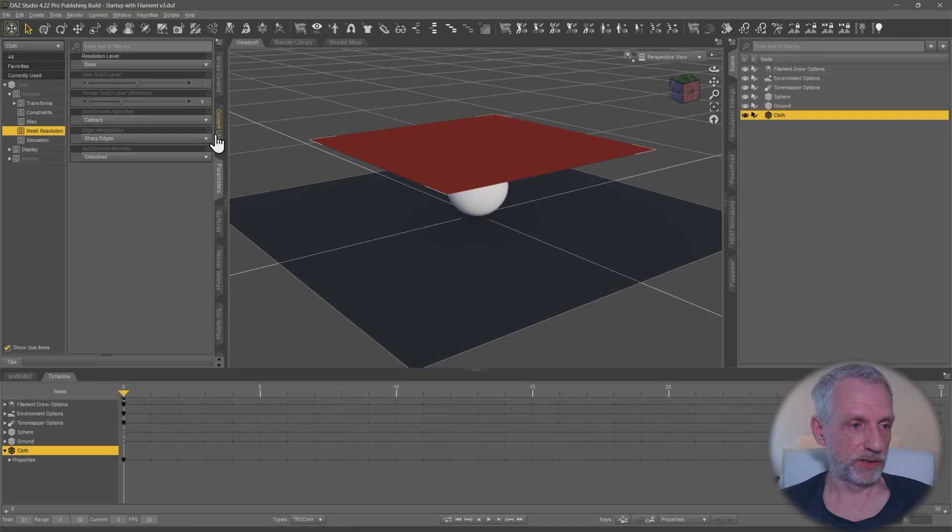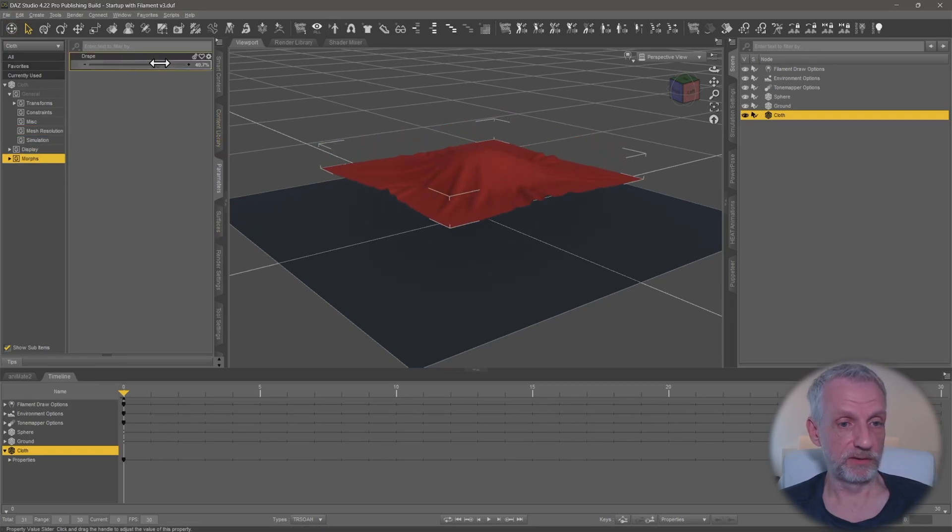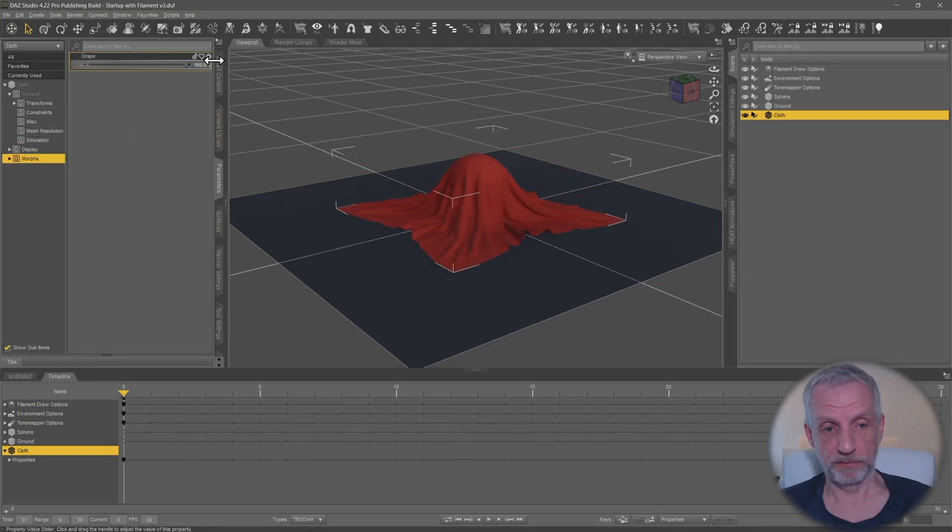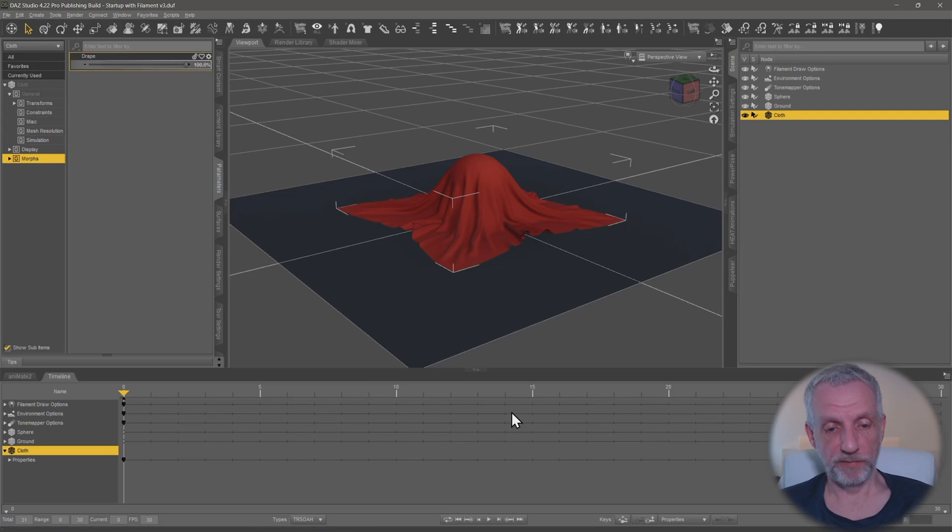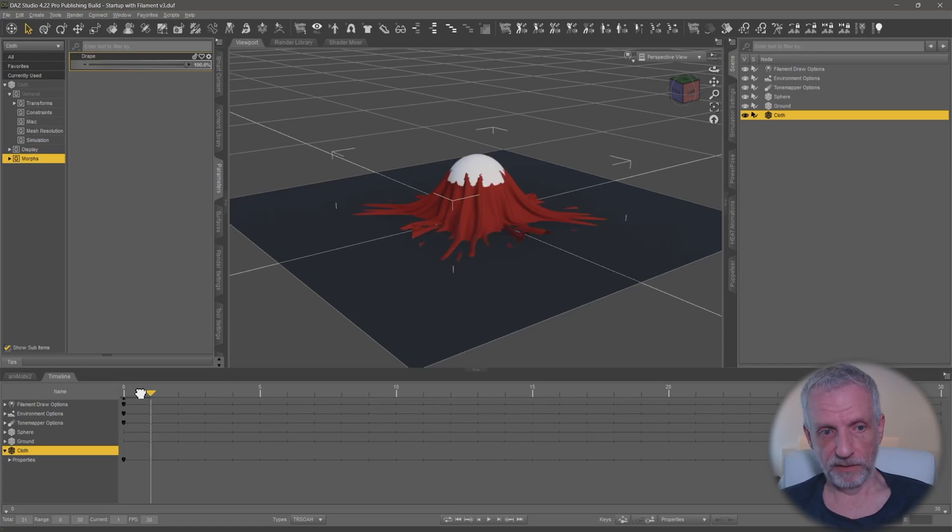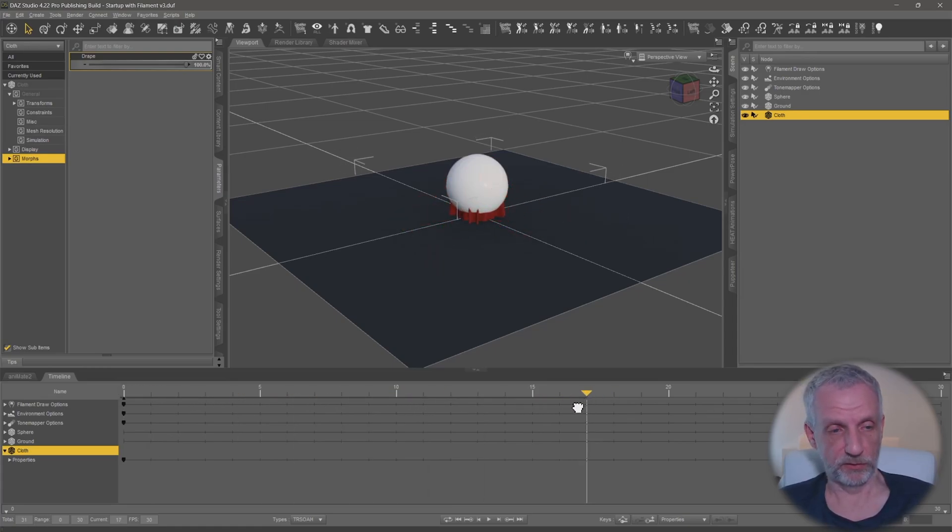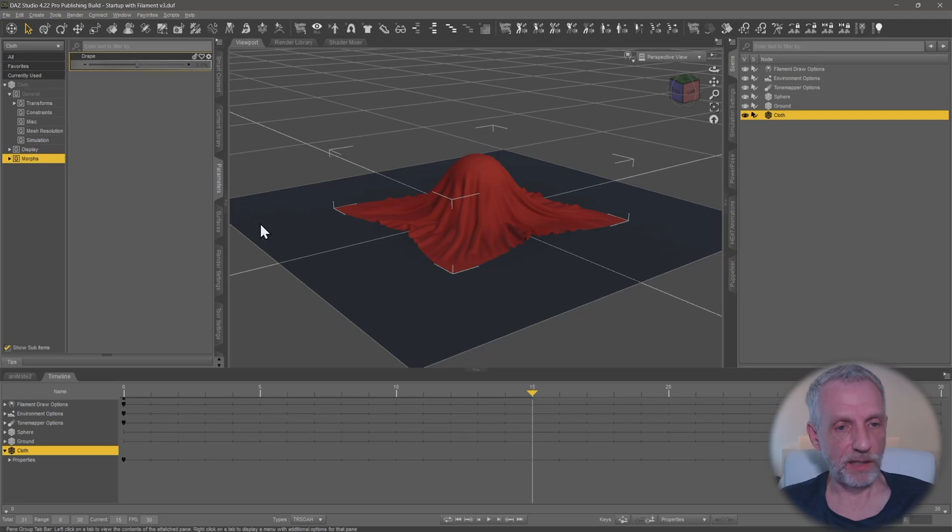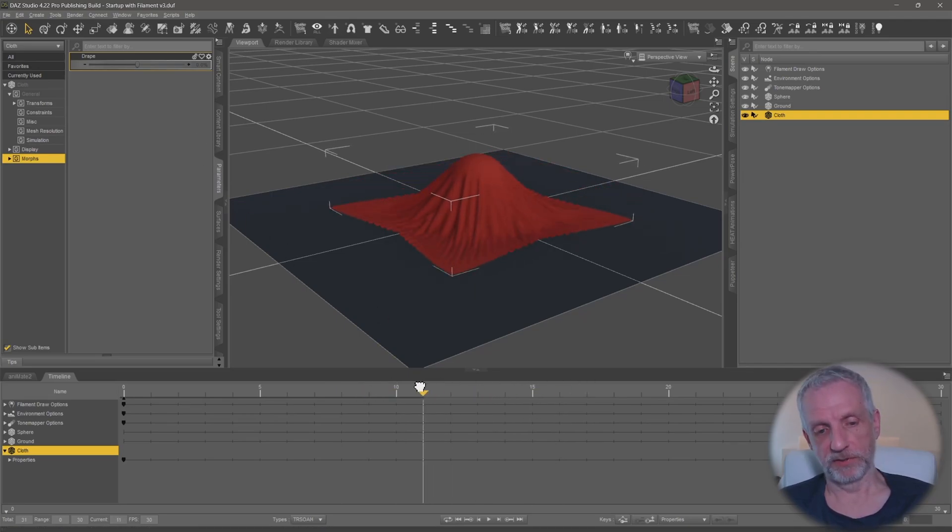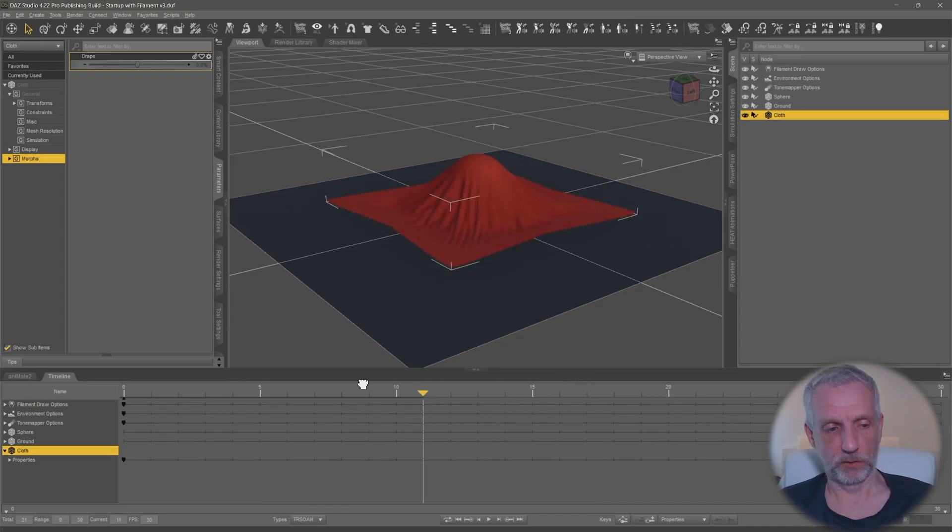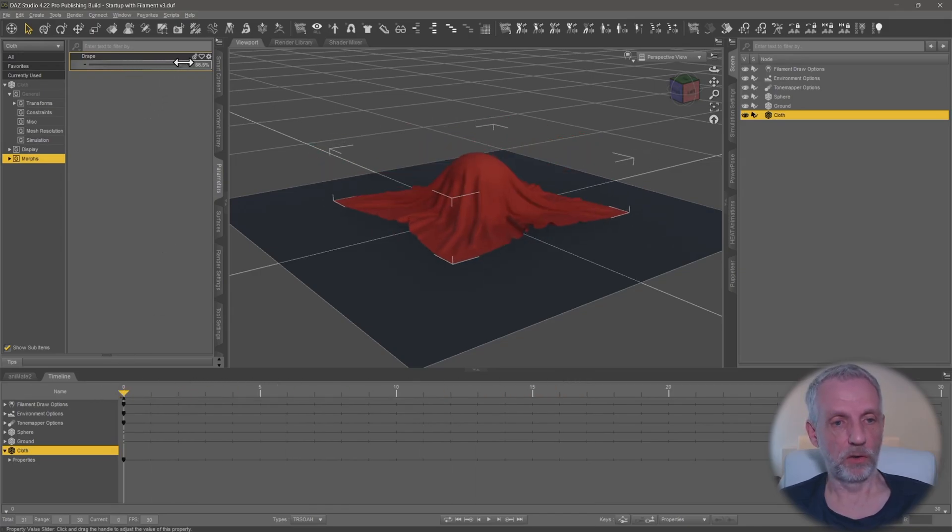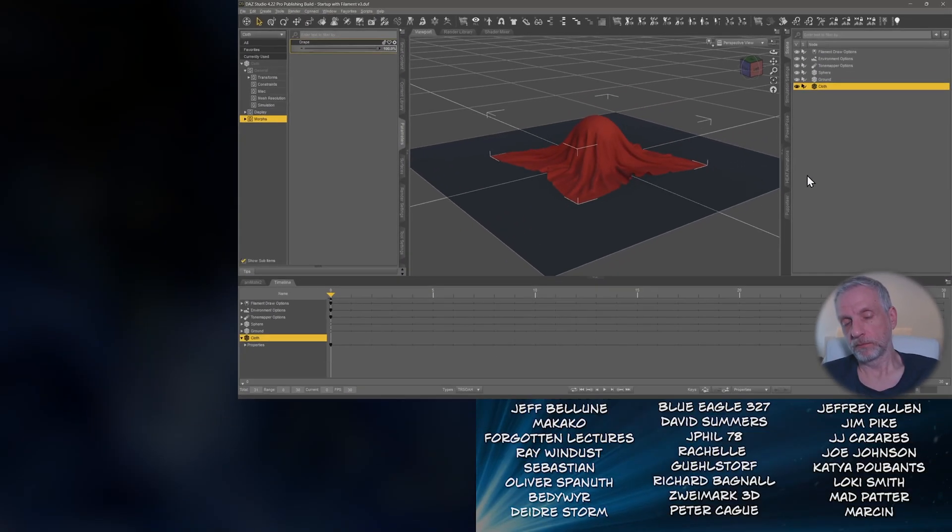So once we have that, on our cloth object under parameters we have morphs and then we can dial this up. That is the drape that you previously had on frame 17. Now notice that when you move the playhead the simulation data is going to add to the current morph data, so it's either going to dial up the morph or use the timeline. But usually what you want to do is ditch all this information that is on here and just use the morph on the first frame, and then you're golden.